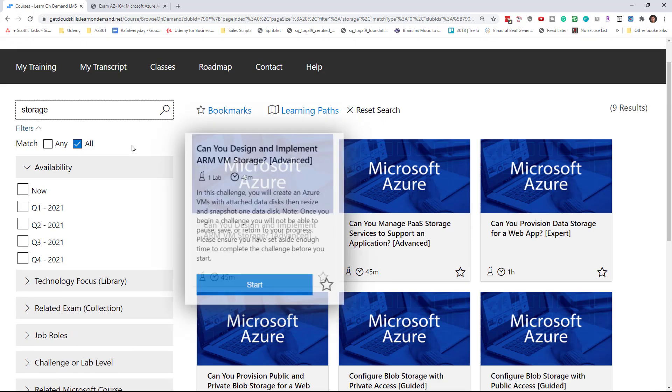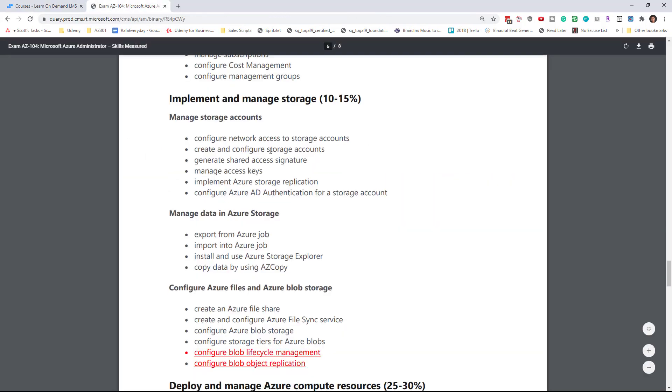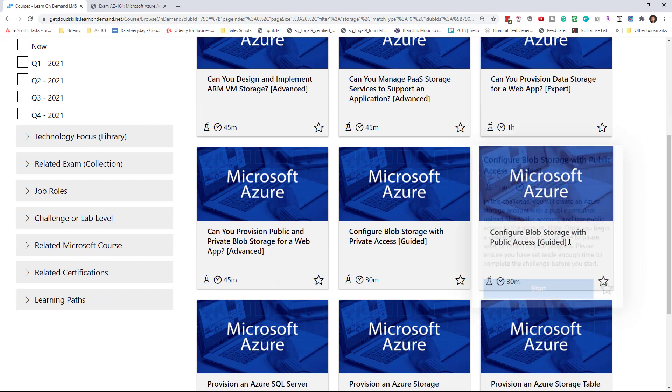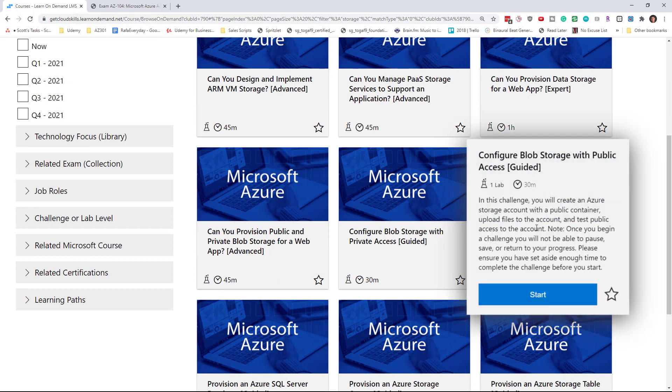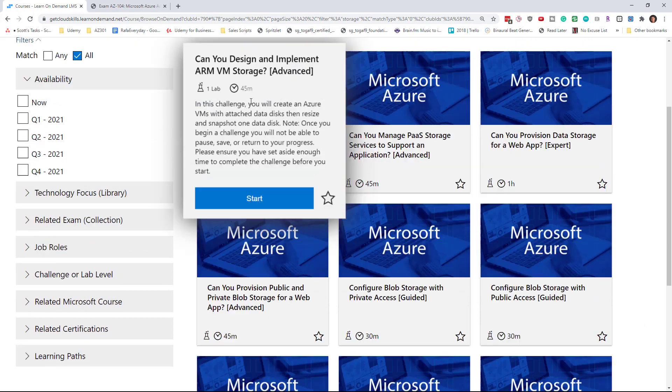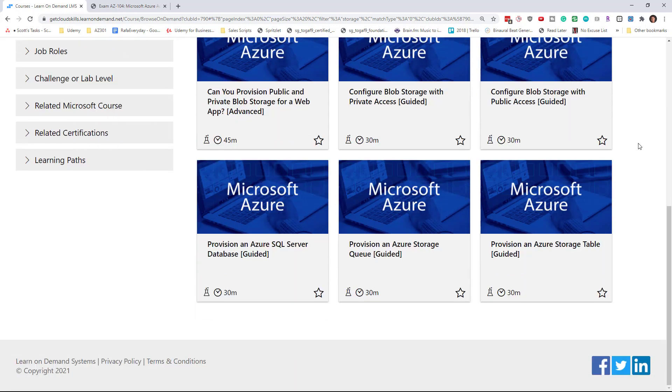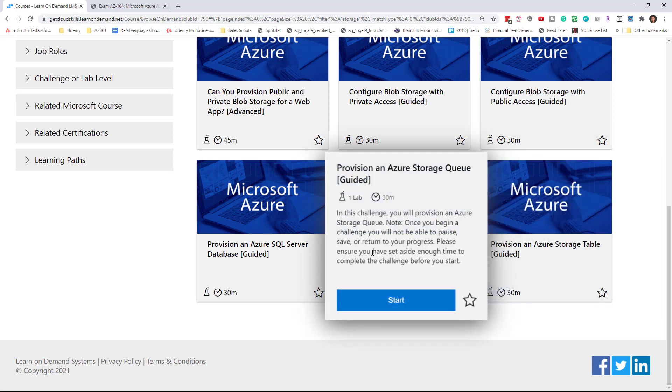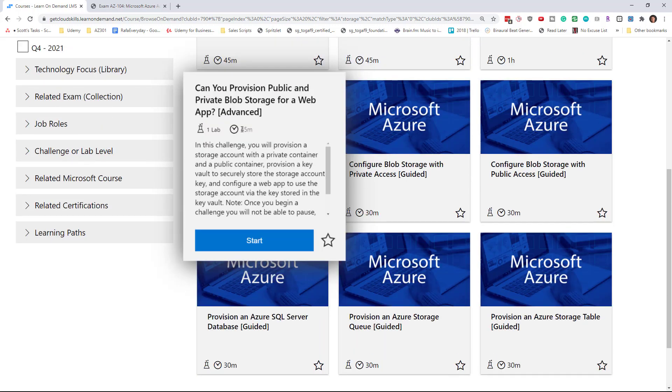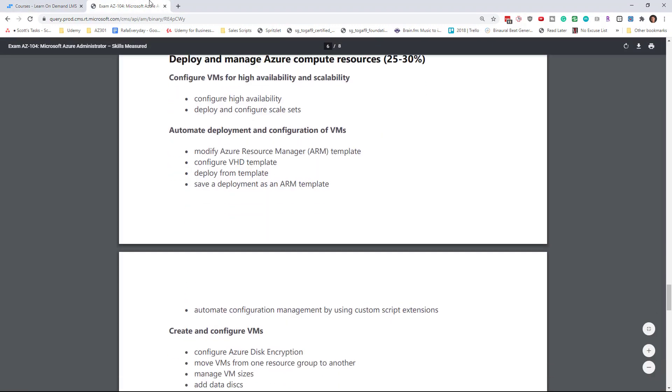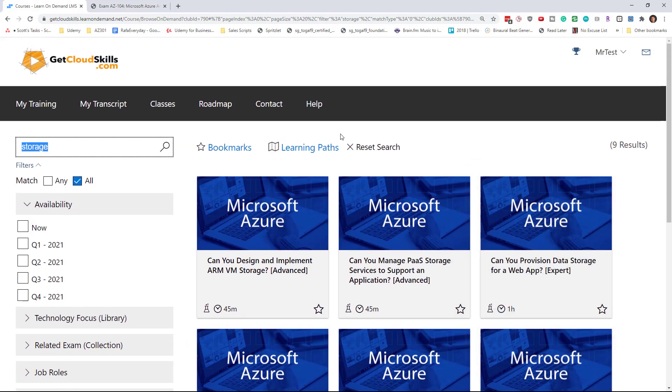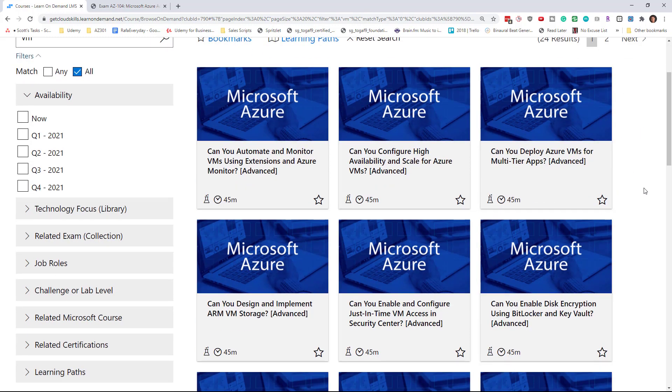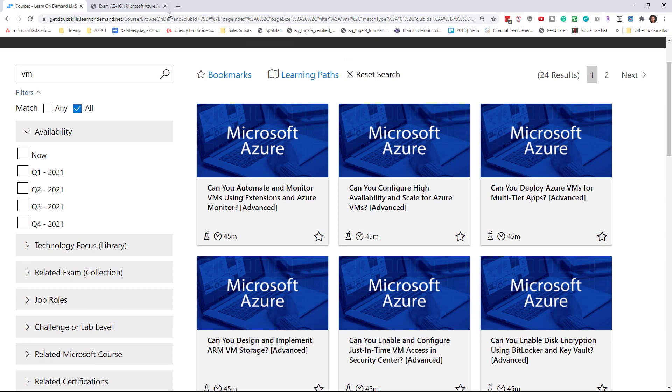We searched for RBAC and found some stuff. We searched for storage. There are nine results relating to storage. We can get public access, private access, ARM, VM storage. There are a number of different labs relating to storage tables, storage queues. Some of these are guided 30 minutes, advanced 45 minutes. Looking for virtual machines, you can search for VMs. See 24 results relating to virtual machines, which is one third of them.